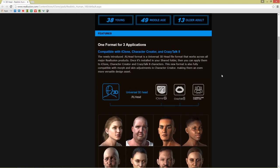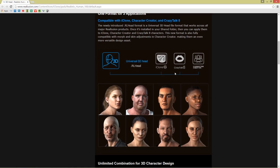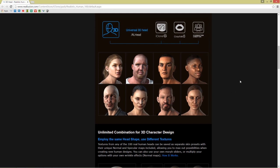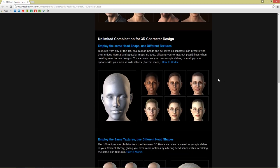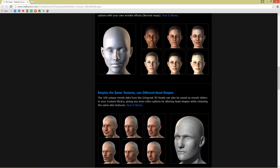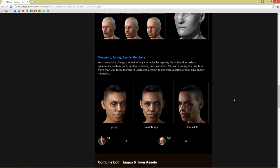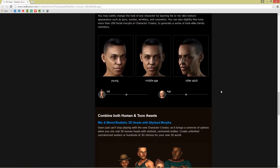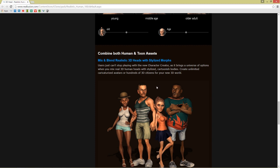One thing to keep in mind going through the website is that the RL Head format — the format that all these heads come in — is compatible with iClone, CrazyTalk 8, and Character Creator. So you can click and drag and apply these in each one of those applications. We're going to talk about how to change the head shape, how to modify the textures, morphing, changing them more slightly, and then making a more toon-type character as well.